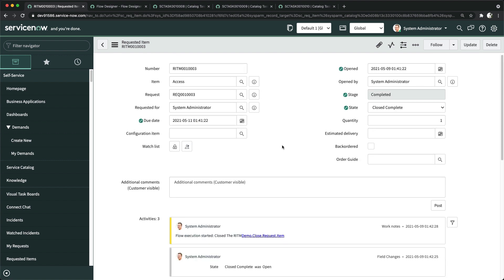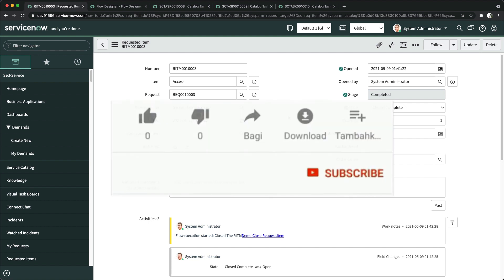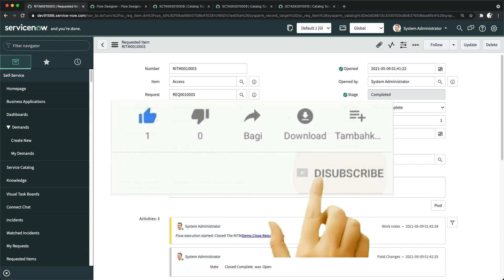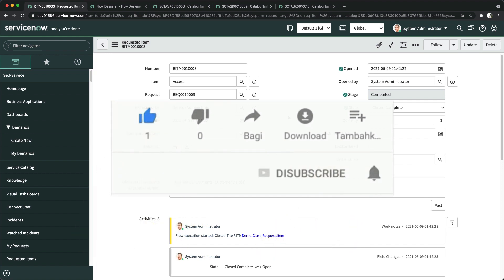So that's how you can use Lookup Records in ServiceNow Flow Designer as a replacement for GlideRecord scripts — without a single line of code — and you can update multiple records and multiple tables. Thank you for watching. Please subscribe to my channel, like and share my videos. Have a great day!